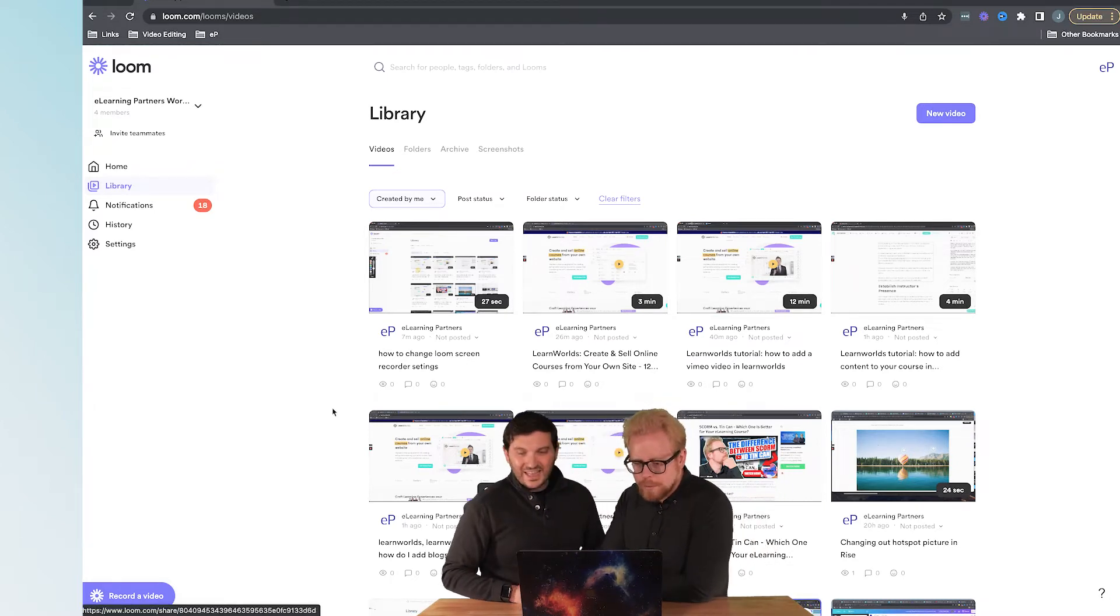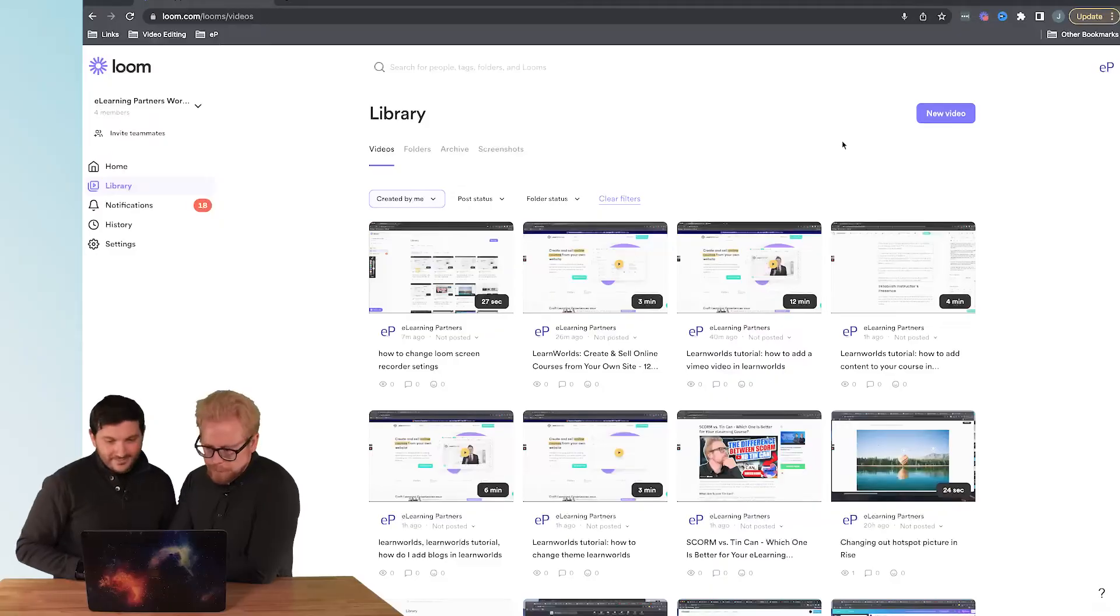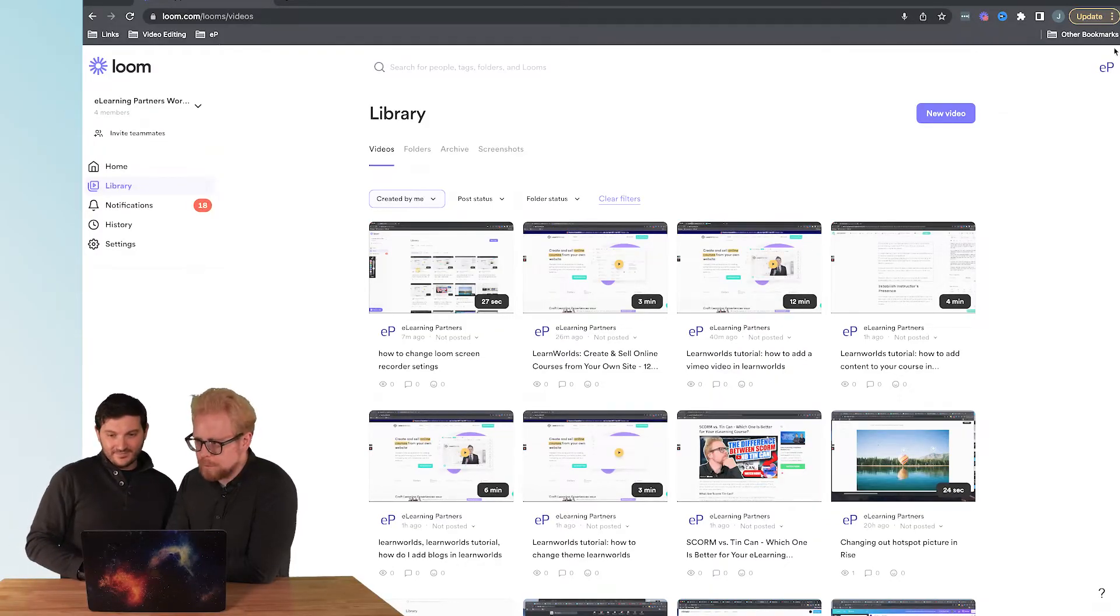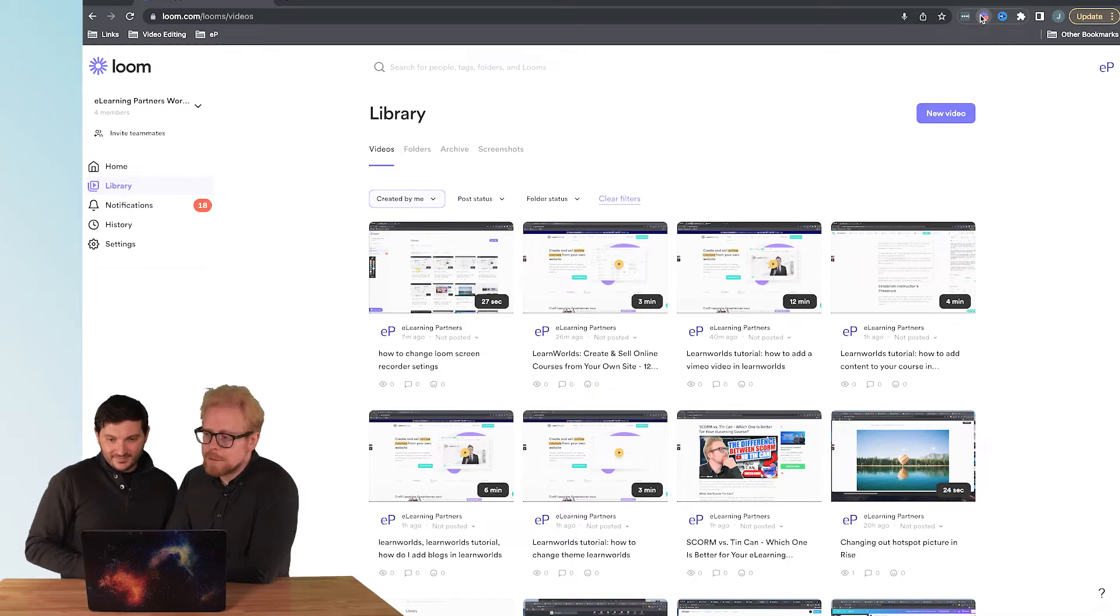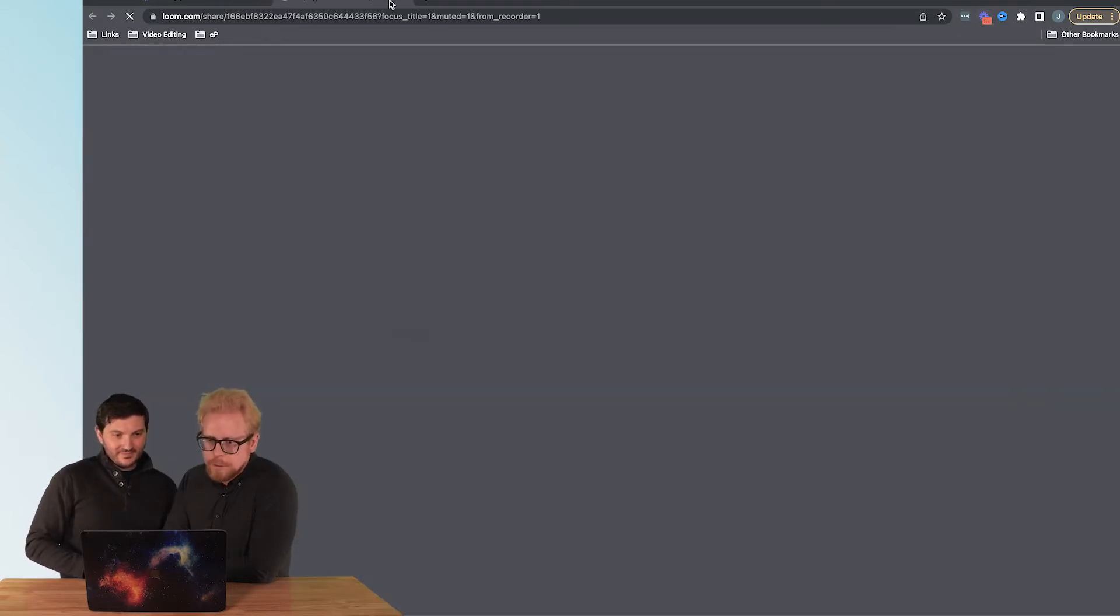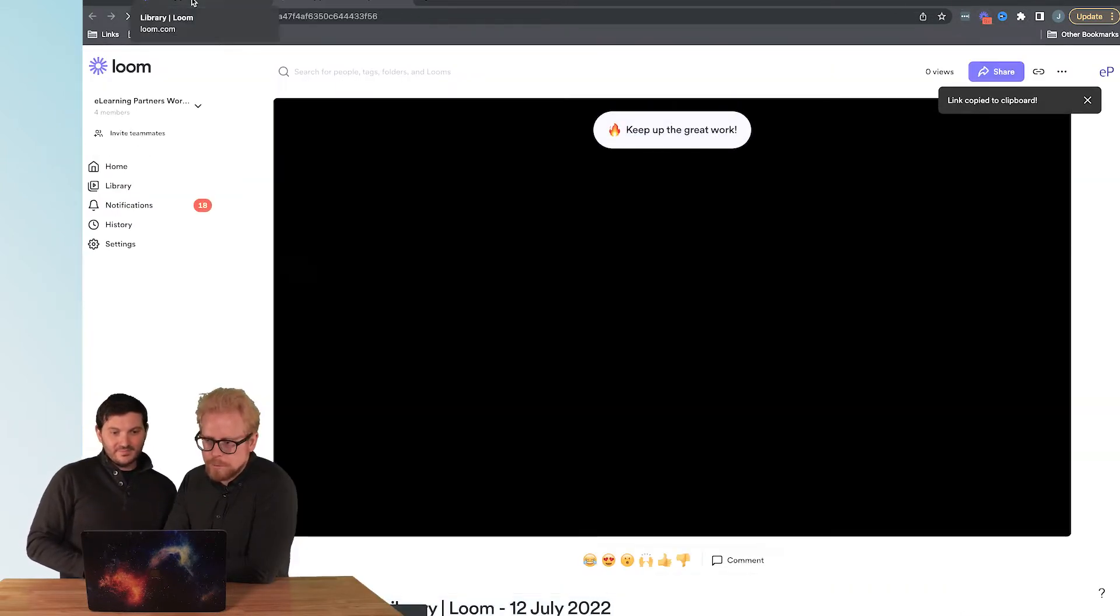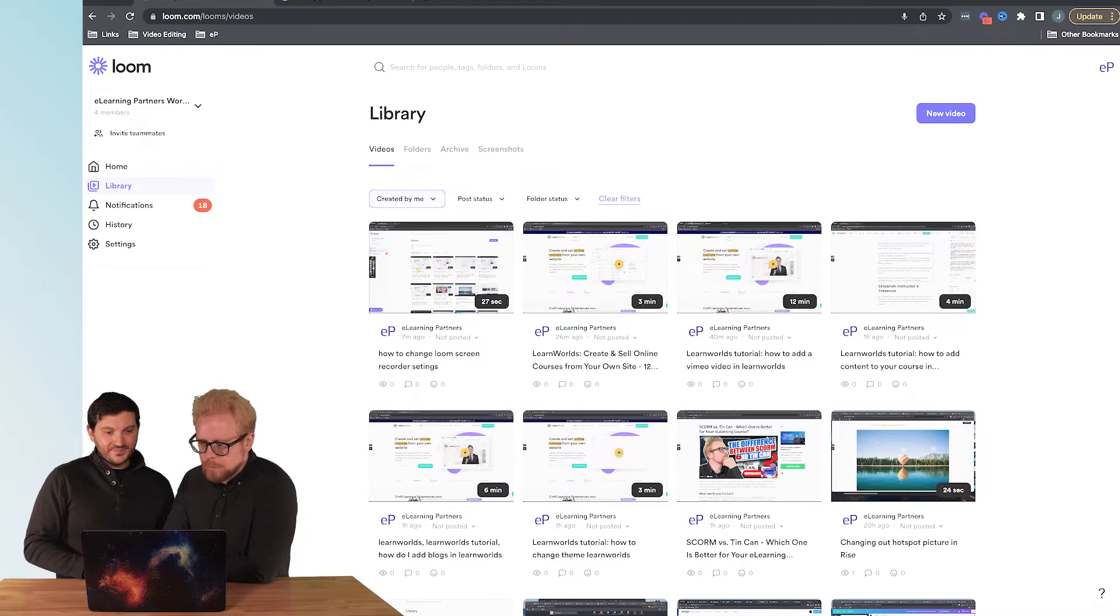That's how you do it with the Chrome extension. Crisp and clean, exactly. So now how do we stop recording is the question, and it's easy. You click on the Chrome extension again and that's going to stop recording your video.